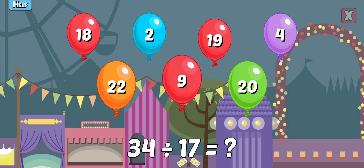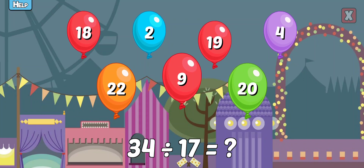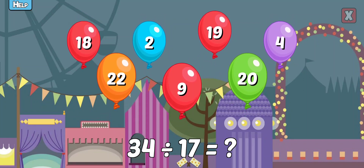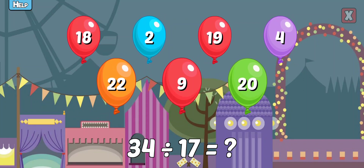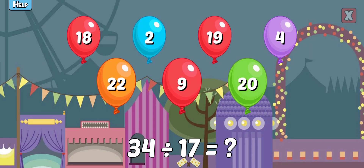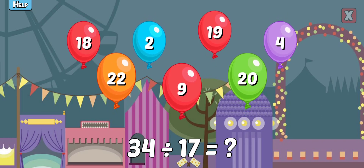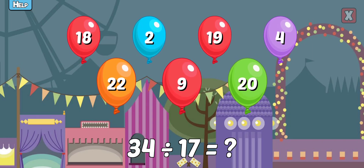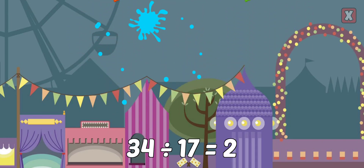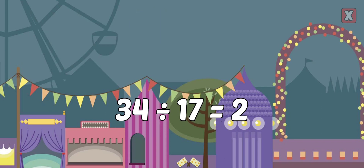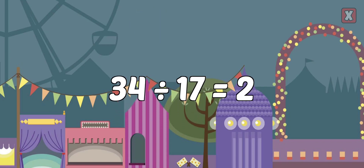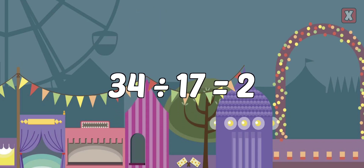34 divided by 17 equals 3? Correct! 34 divided by 17 equals 2.